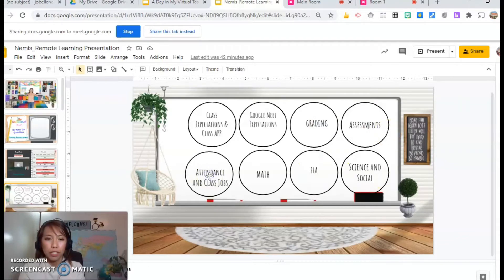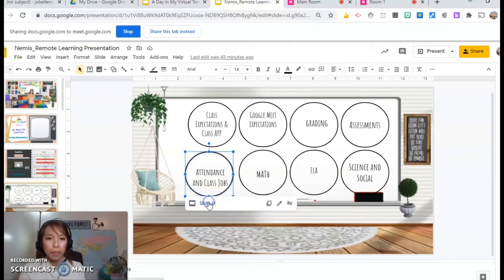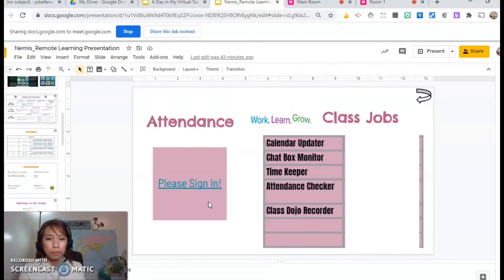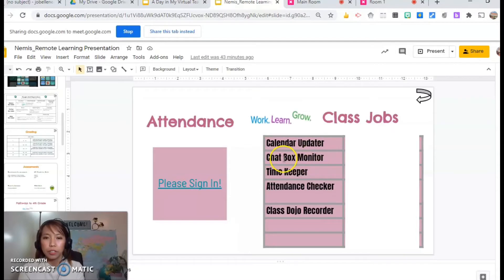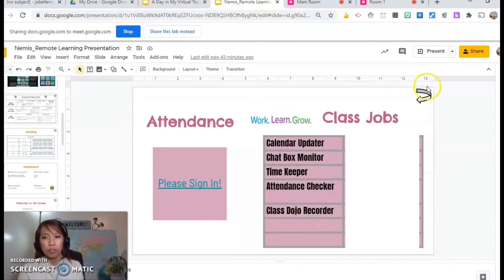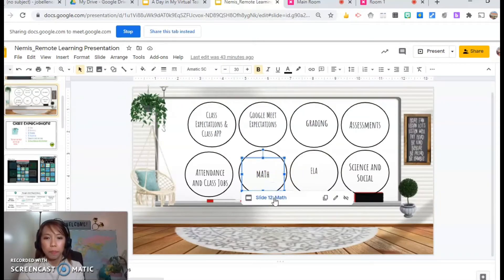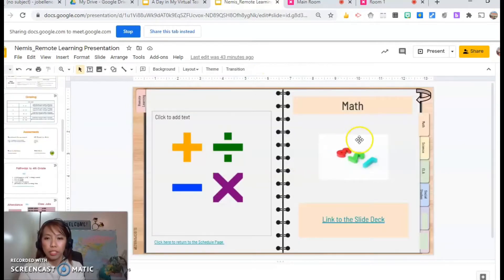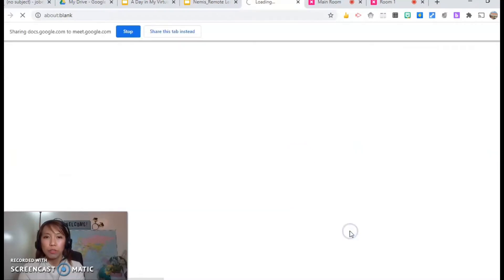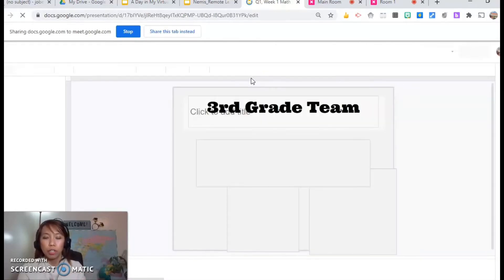Let me show you my attendance and class jobs. These are the class jobs I assigned: calendar updater, chat box monitor, timekeeper, attendance checker, and Class Dojo recorder. I also included a math link for my math presentation — a link to the slide deck — so that if I accidentally close my presentation for the subject, I just go to my go-to slide and pull out the link.